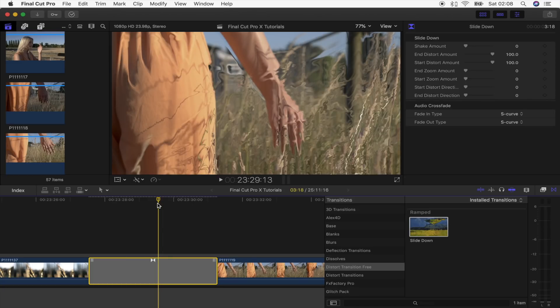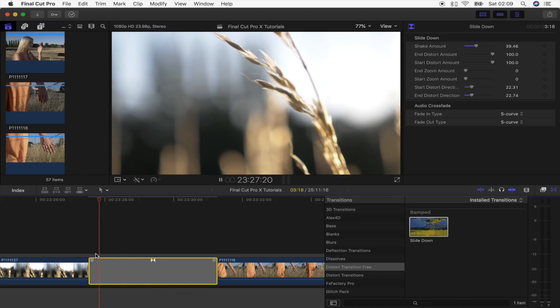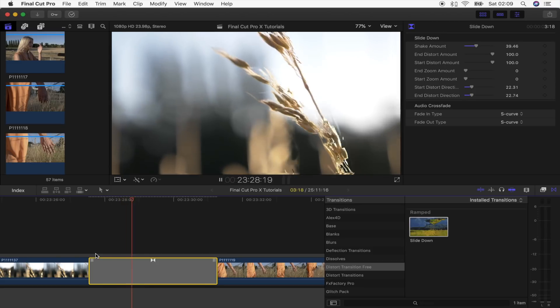This has a bunch of adjustments you can make. I think these look really good when you put the distort direction at the same point because it gives it kind of like a slide effect, which is super cool.